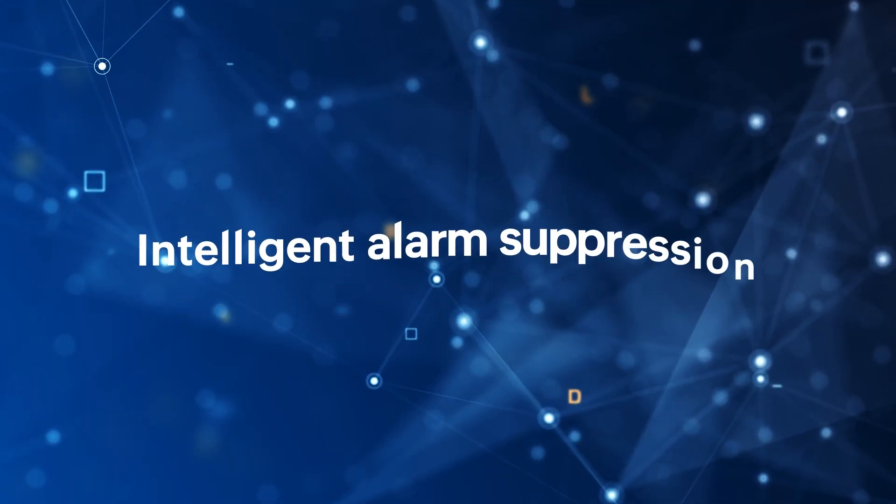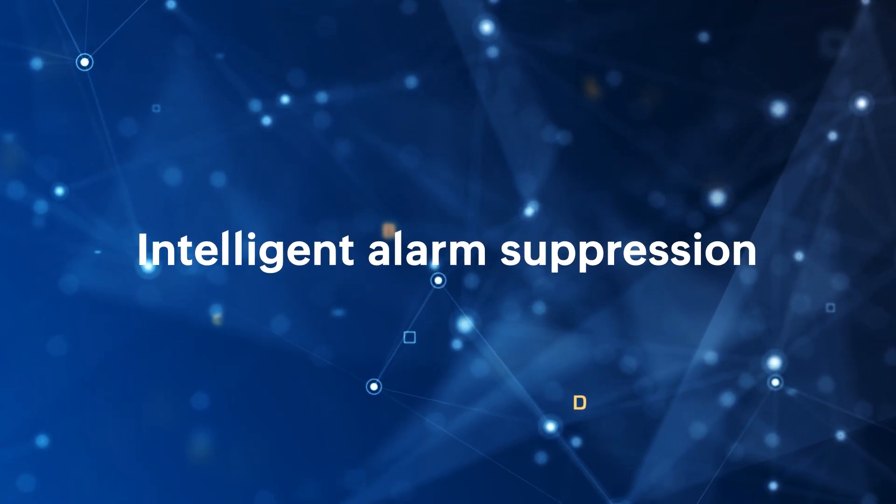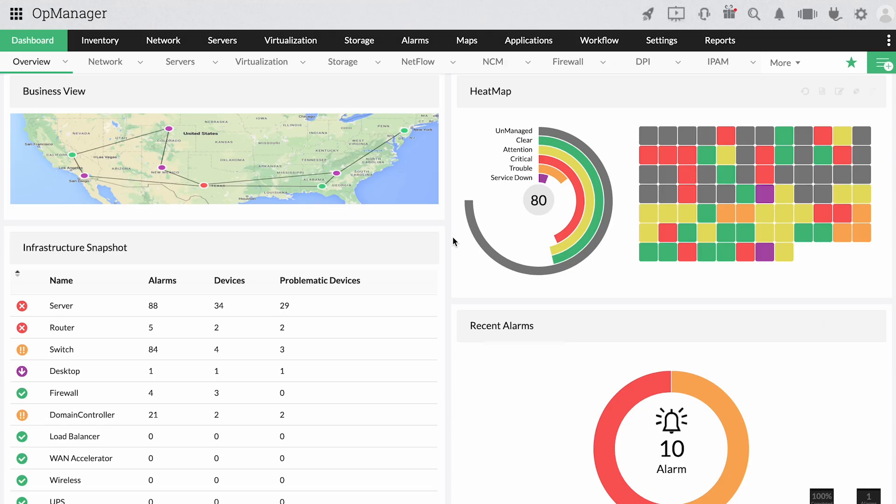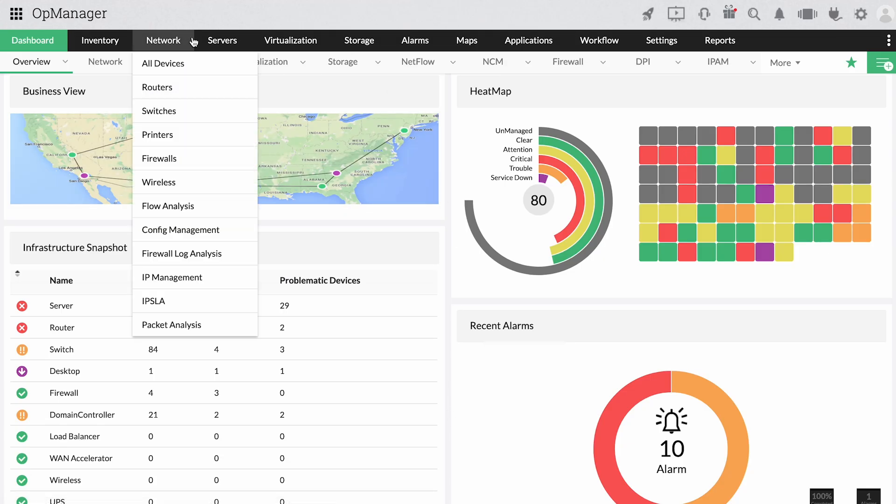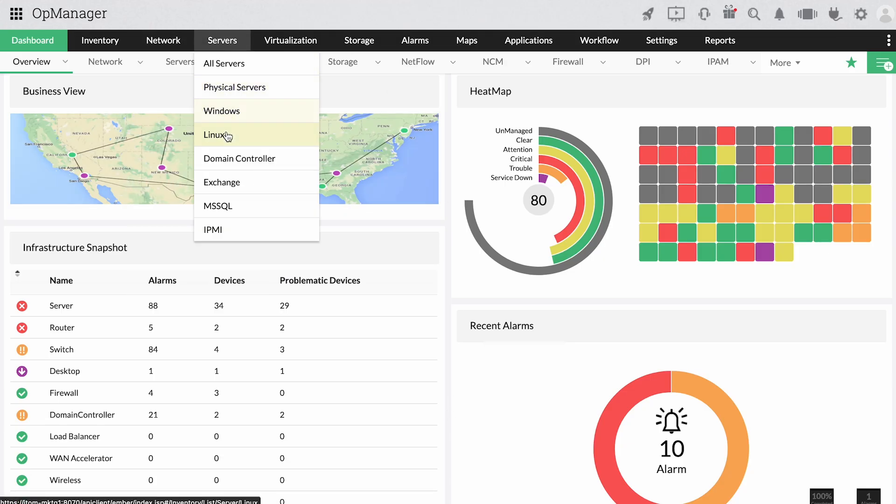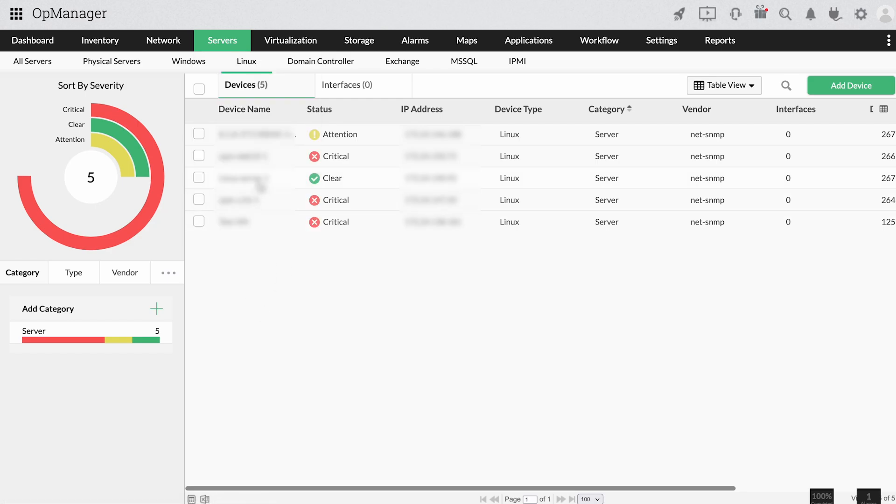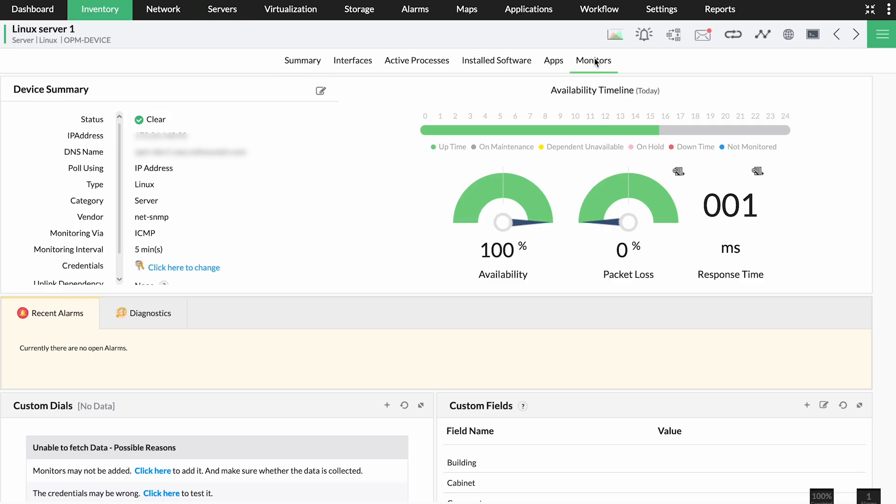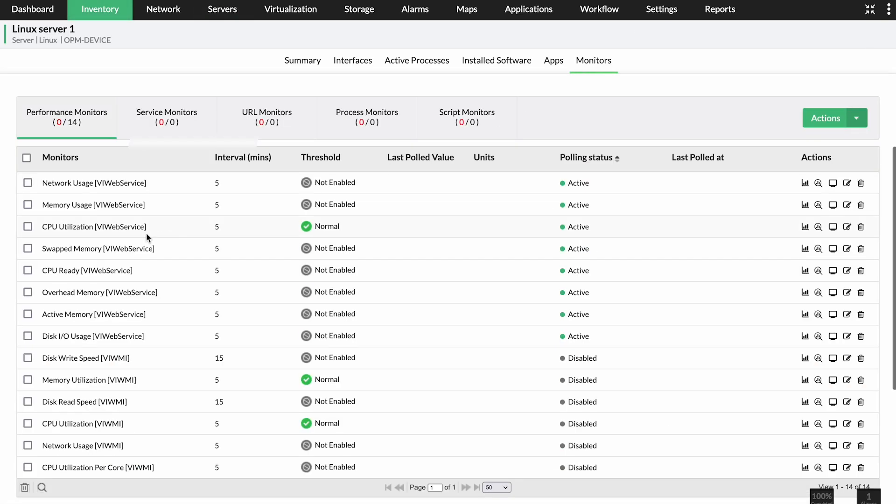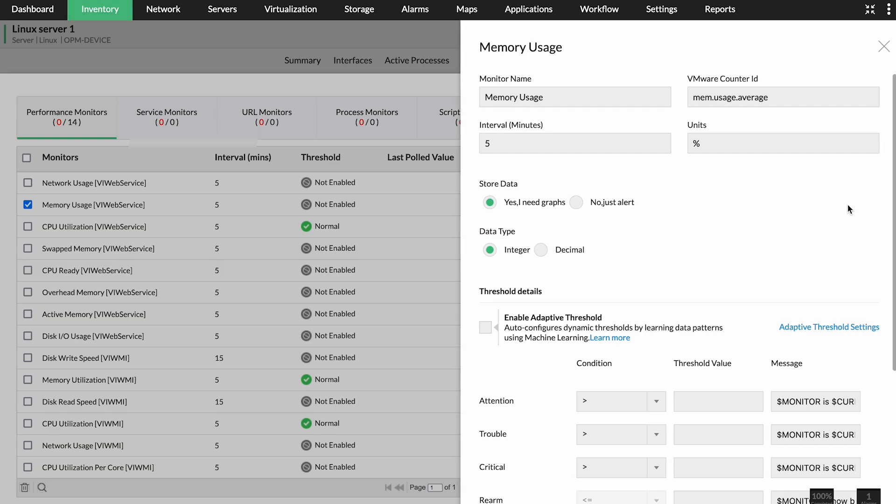Intelligent alarm suppression. Adaptive thresholds, if enabled, uses machine learning to set hourly thresholds depending on your network activity. This cuts down on false positives and alert floods.